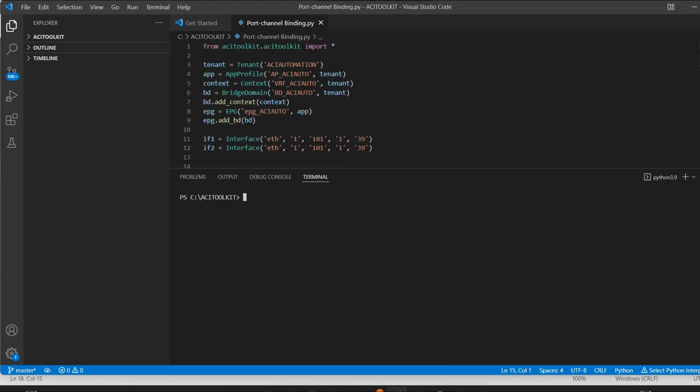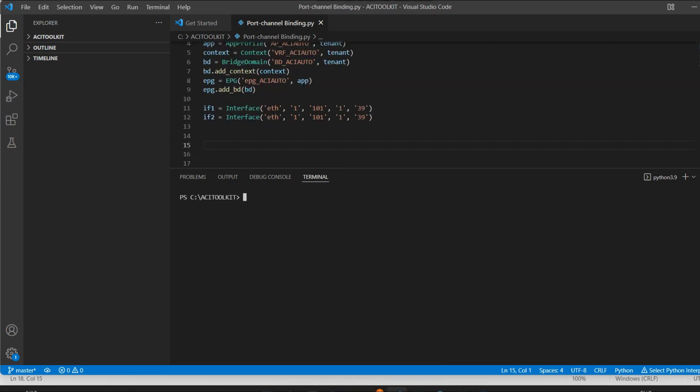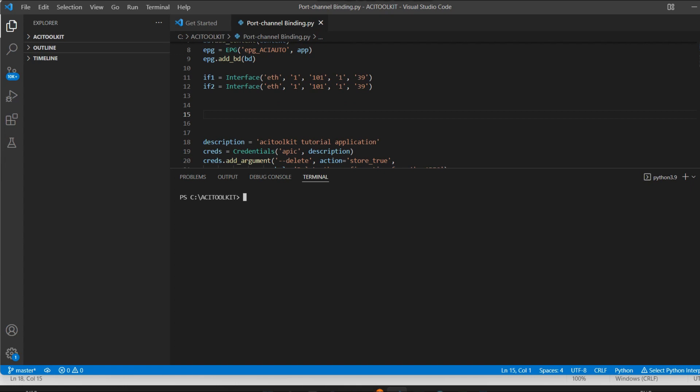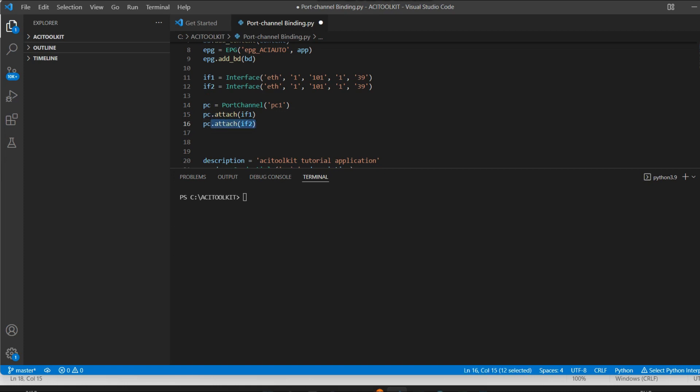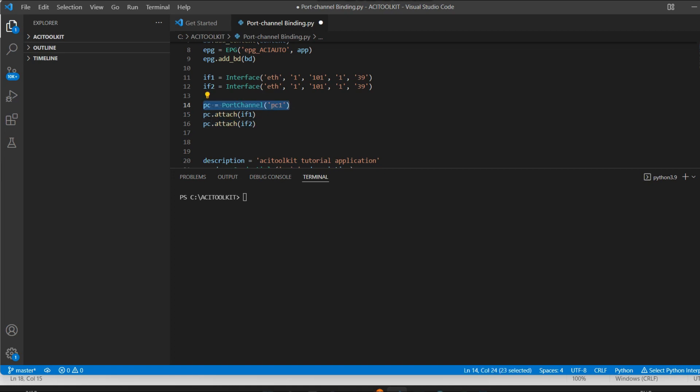Okay, so in this session we will see how to do the static binding for the port channel interfaces. Here I'll create one variable for the port channel and I'll give the name PC1, and I'll attach the port channel to interface 1 and interface 2.